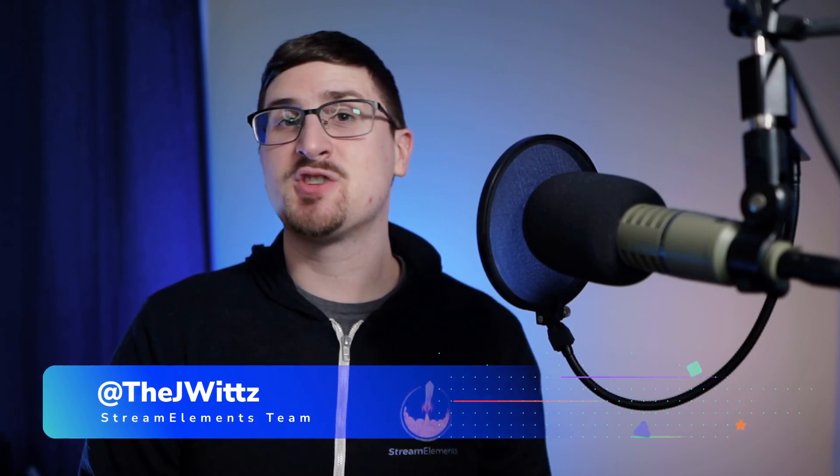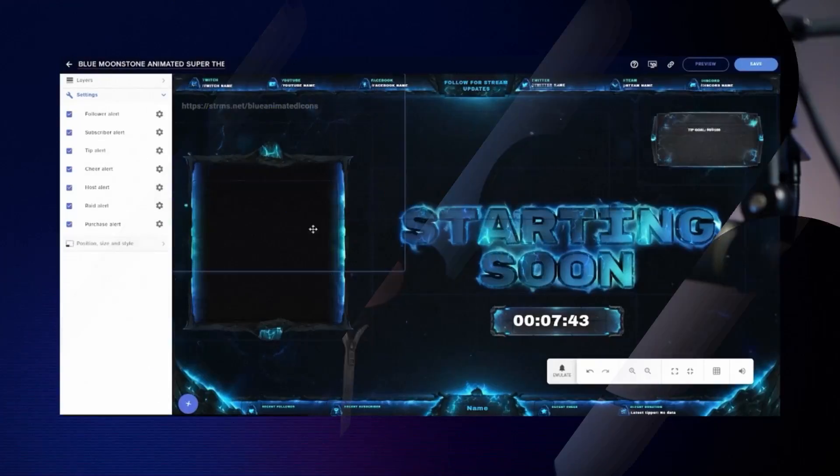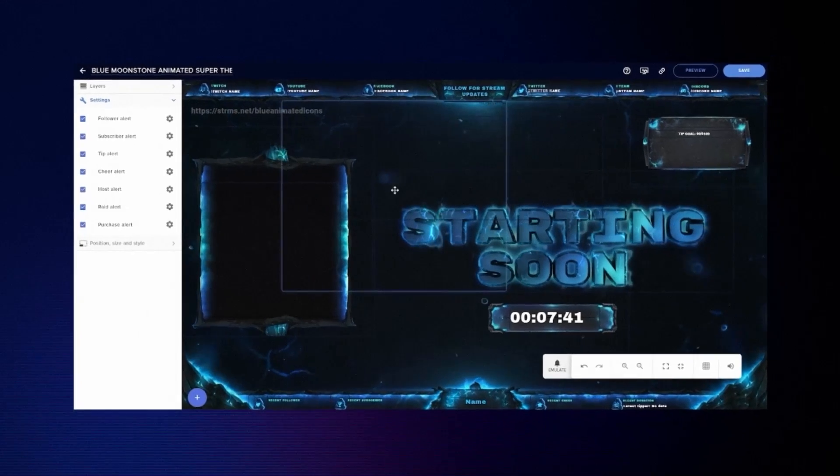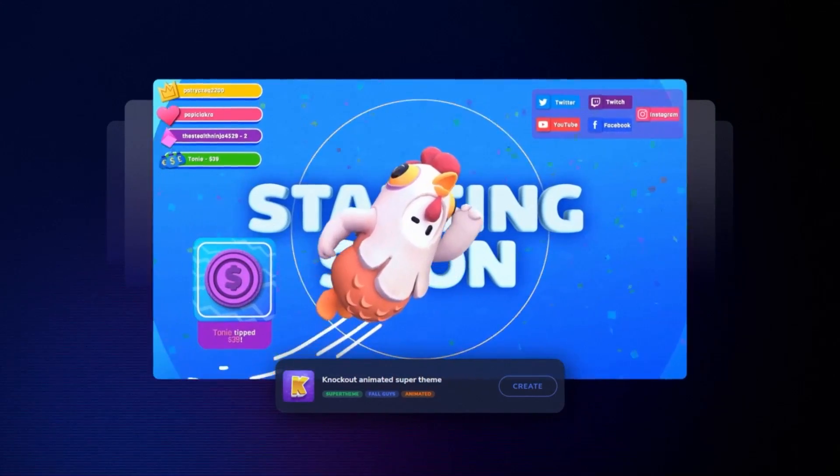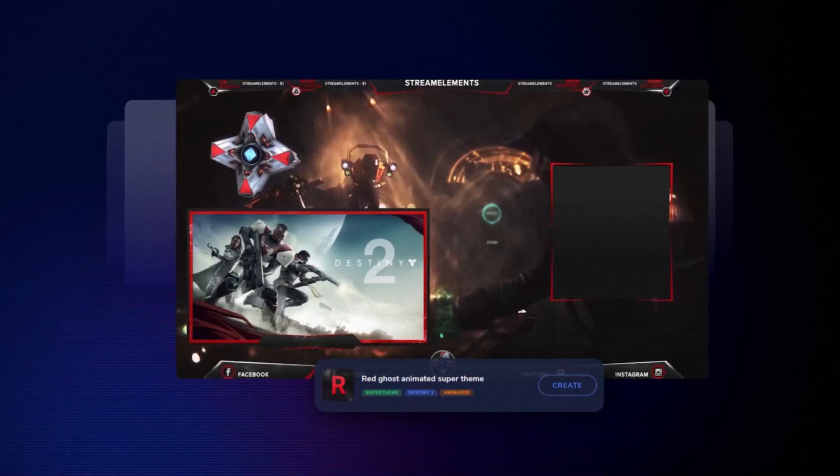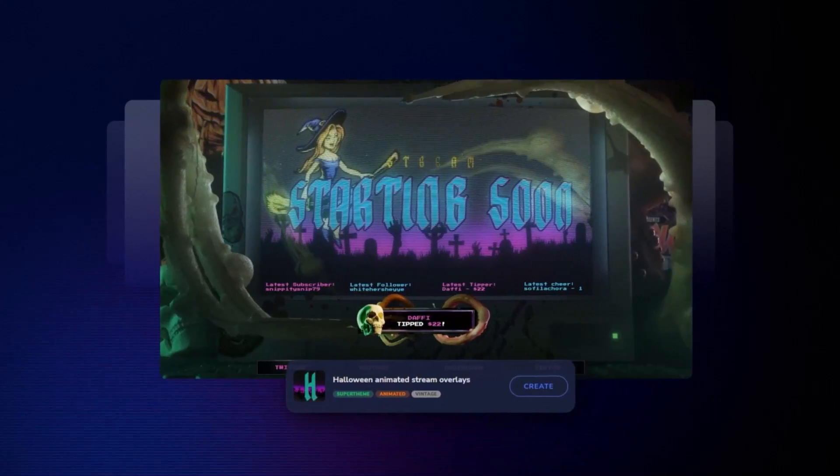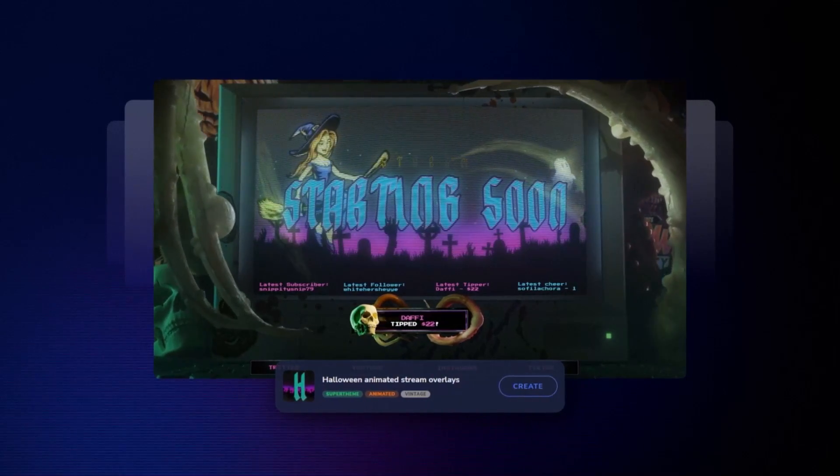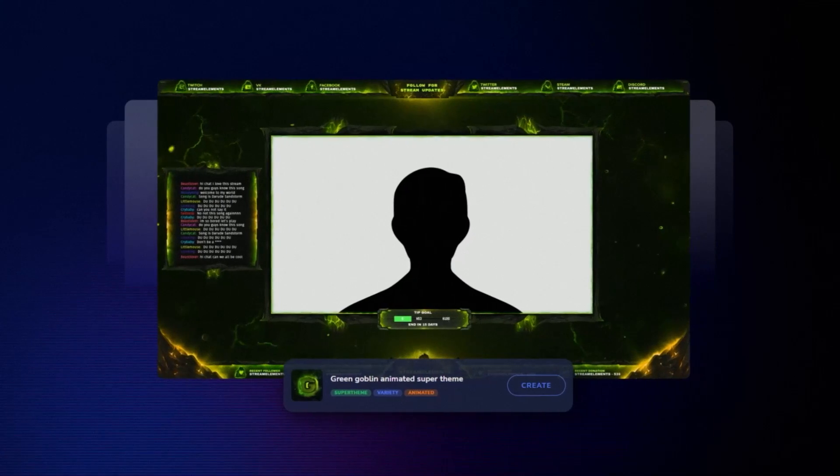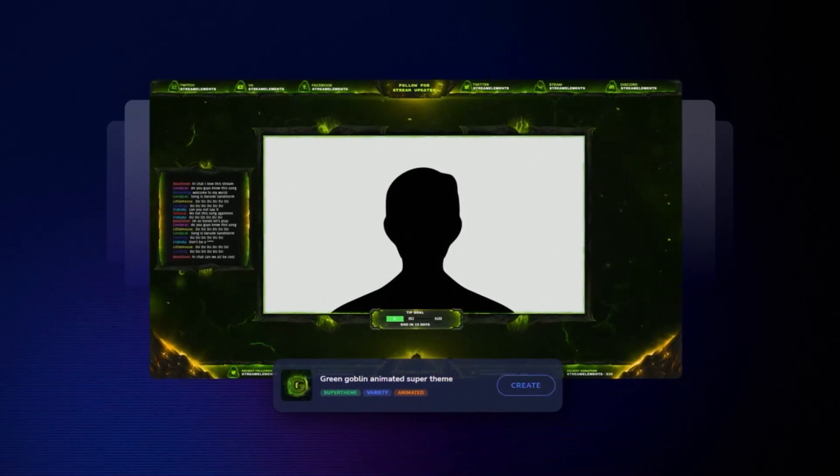The free cloud-based StreamElements Overlay Editor is perfect for making a beautiful and easy-to-manage streaming layout. That said, with so many different tools and menus, it can be a little intimidating to jump into. In today's video, we're going to give you all the tools you need to pilot this ship and become a streaming overlay expert. Let's lift off!